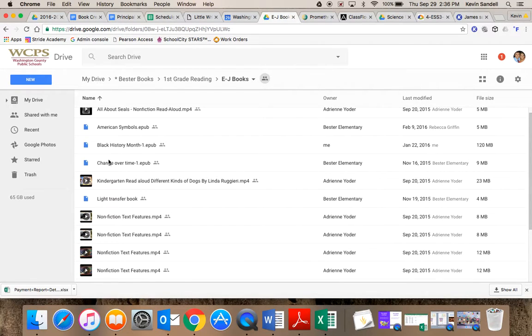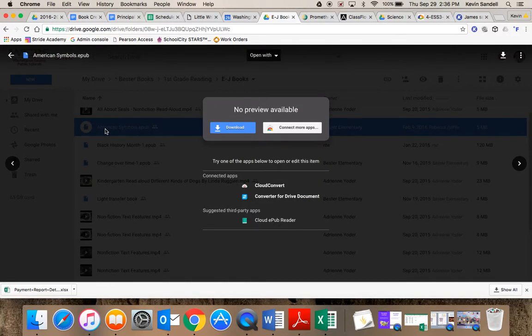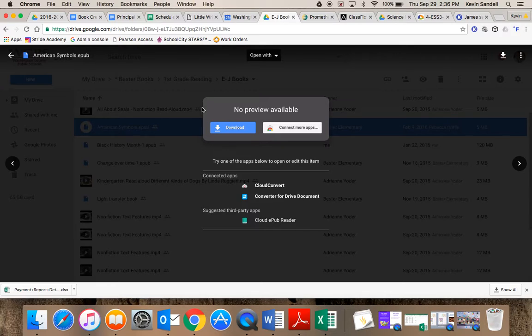I'm going to pick one called American Symbols, and this is an EPUB, which means I can read it on my MacBook or iPad. There will be interactivity with it. If there's audio or video, you can do that.